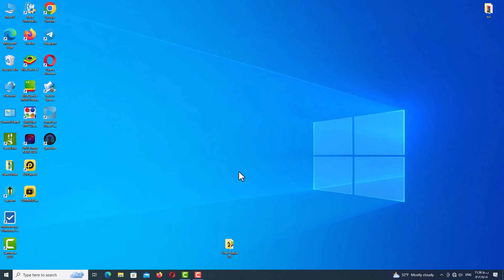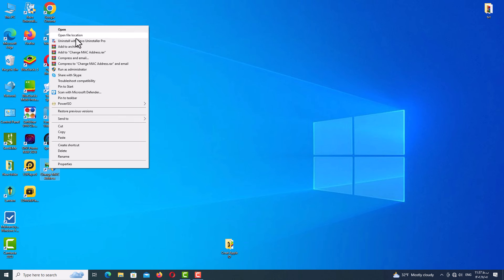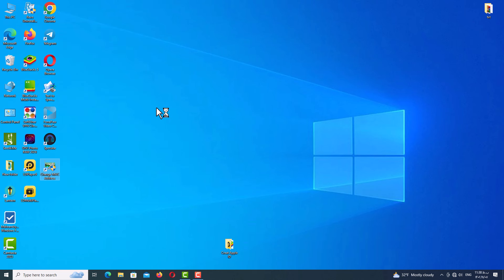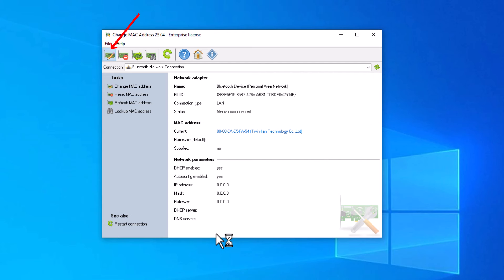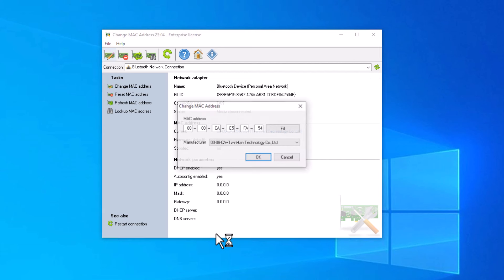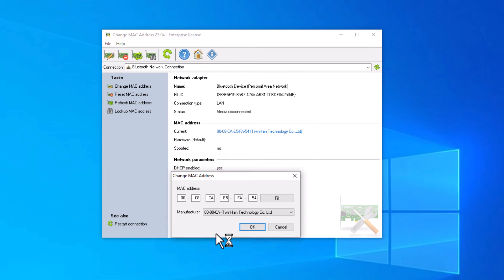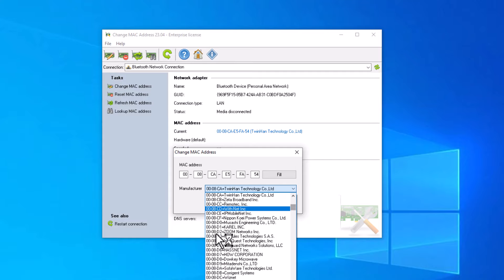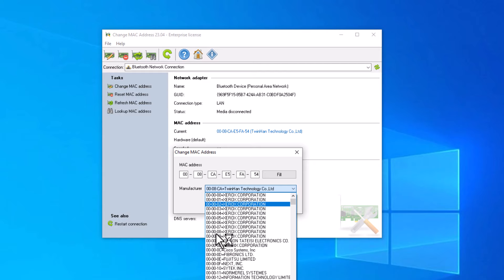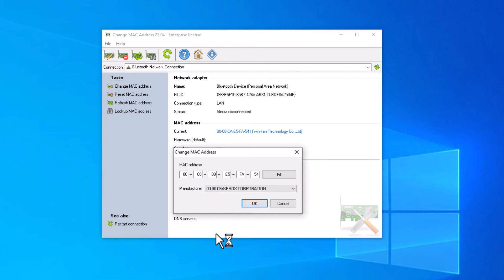To prevent our address from being blocked, we need to change the MAC address of our network using a MAC address changer program. You can find it on the internet or in my Telegram channel. Right-click and run it as administrator. Click here to change your MAC address — you can see your current MAC address, and when you click on Manufacturer you can change it by selecting another network name. There are many options, so just select one, click OK, and your MAC address will change. Click Yes.